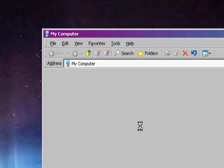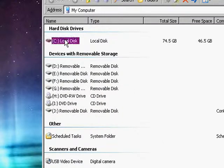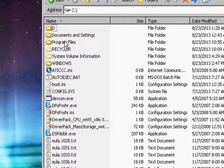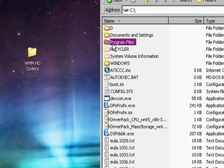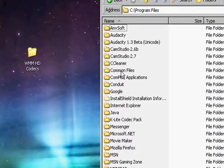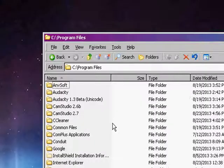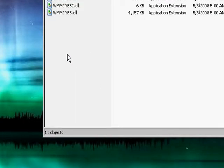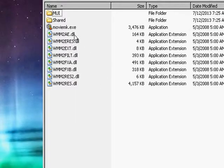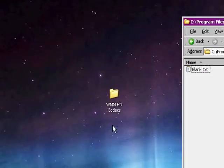Now, what you're going to do is you're going to open up your computer right here, click on local disk C, or whatever you have the operating system installed to. Then you're going to go to your program files. Then you're going to click on Movie Maker.